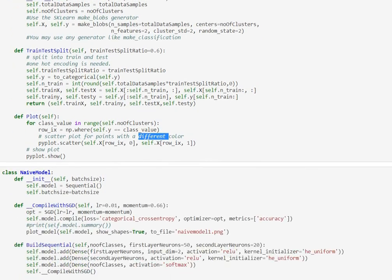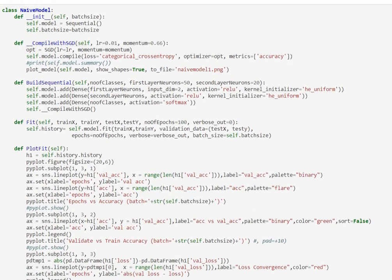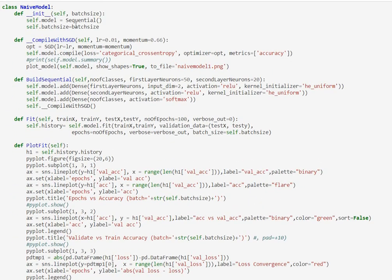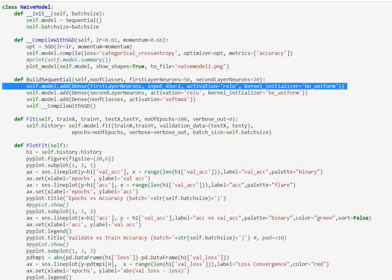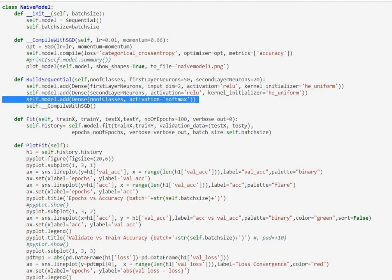Next let's define our naive model. So next is our class for naive model and there are three main purposes for this class. One is it is going to build us our sequential model which is a three-layered neural network and that's what the build sequential is actually doing where we have the first layer with 50 neurons, second layer 20 neurons, third layer with six neurons.